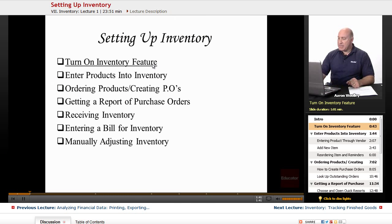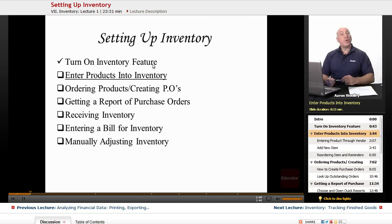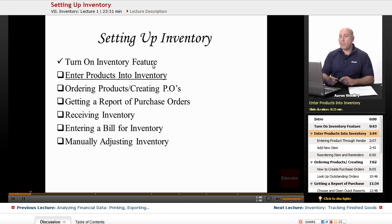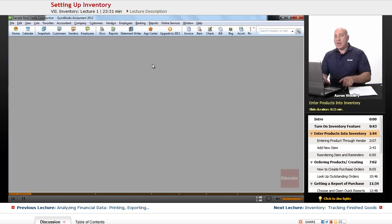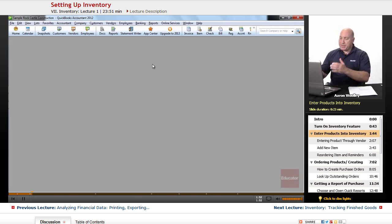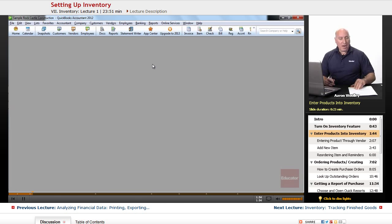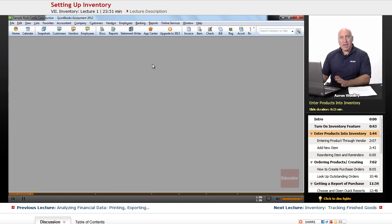So the next section that we're going to talk about now is how to enter products into our inventory. A lot of times we might buy products from a wholesaler and then turn around and resell it for a profit. So the first thing we might want to do is make sure that we can enter in the products that we're selling properly.